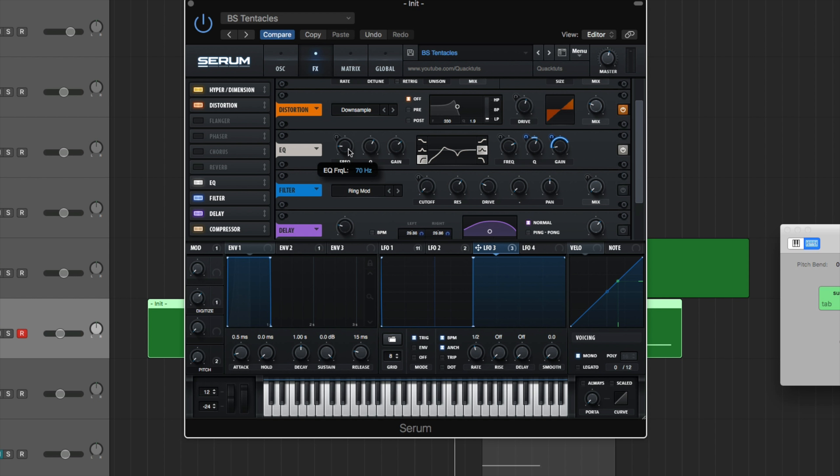So like I said, it's a high pass or low cut on the left side. Q is at 60% to give us that peak. Frequency is at 70 hertz.